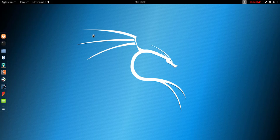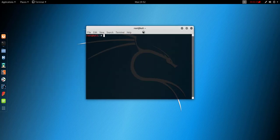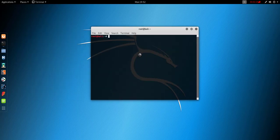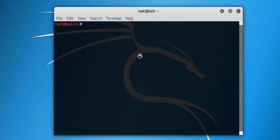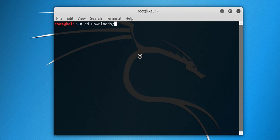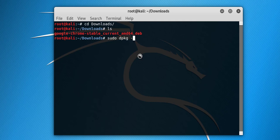First of all, we need to go to the download section with this command. Type ls and this is the package which we downloaded.